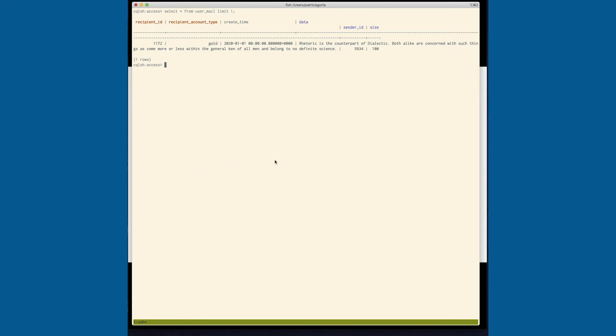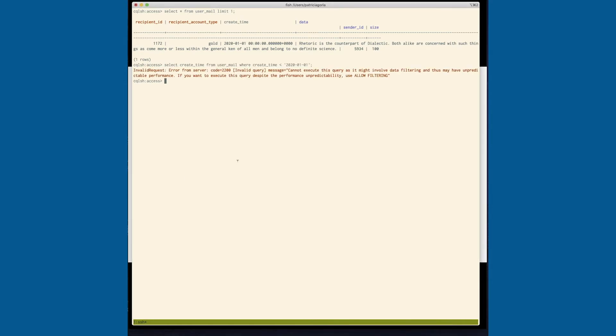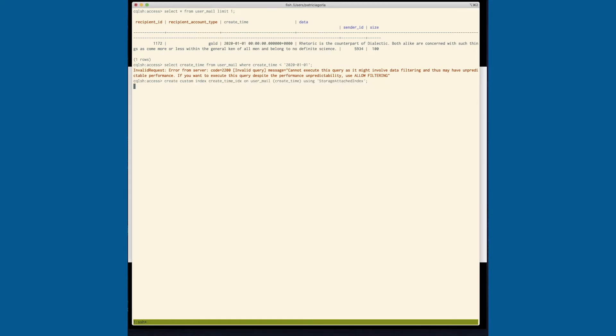if we wanted to find out, for example, all of the emails that were sent before 2020, we would find out that this query would error out. And so what we'll do is we'll just create an index on this field.